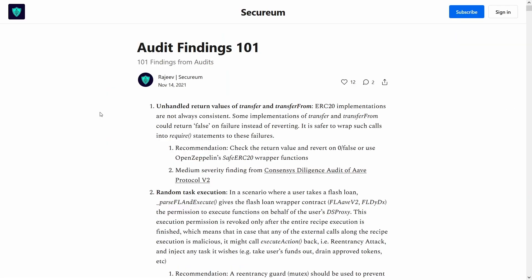Pretty much everyone recommends going through Securium and I found it pretty useful as well after actually reviewing them in detail with a couple of read throughs of each audit finding.